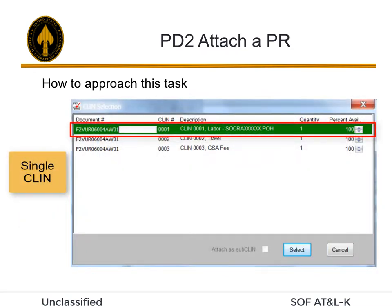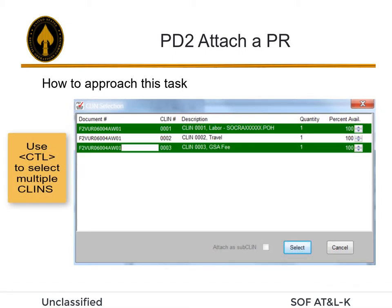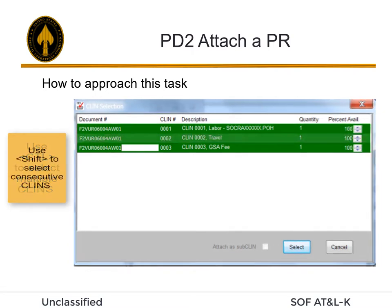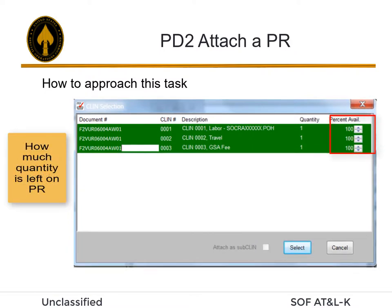Click the CLIN to highlight and select it, then click Select. To select multiple CLINs, use the Ctrl key and click each CLIN as needed. To select consecutive multiple CLINs, click the first CLIN, hold the Shift key, then click the last desired CLIN. To the right, you will notice a percent available, which informs you how much quantity is left on the PR should you need it for multiple awards.